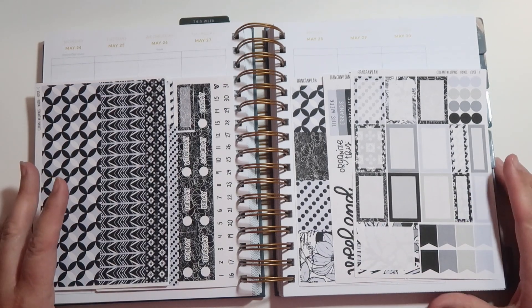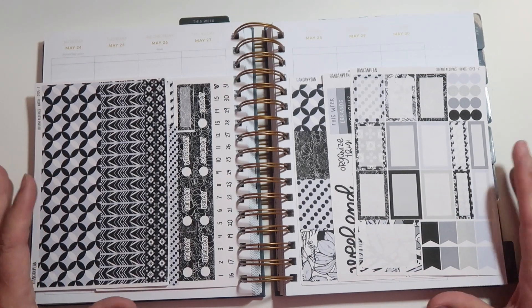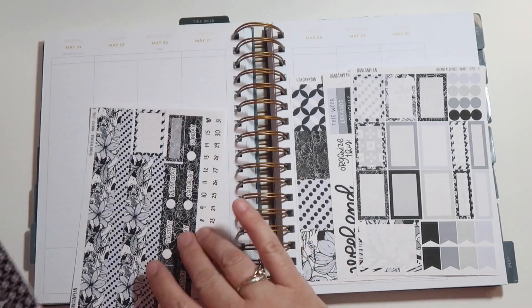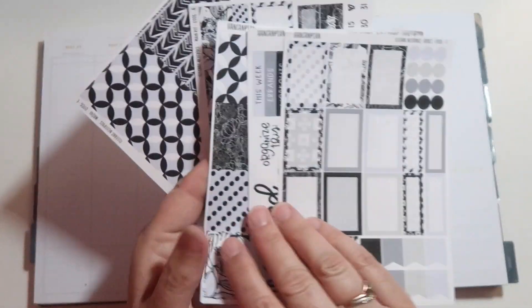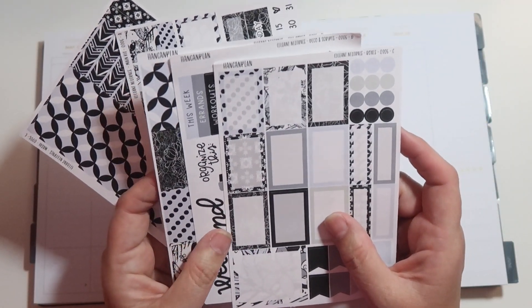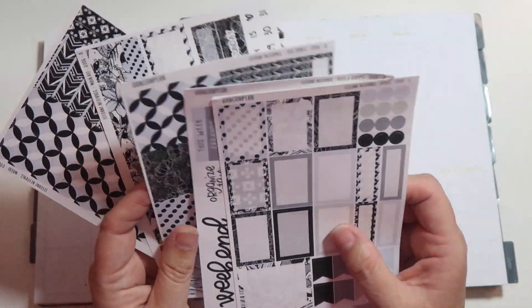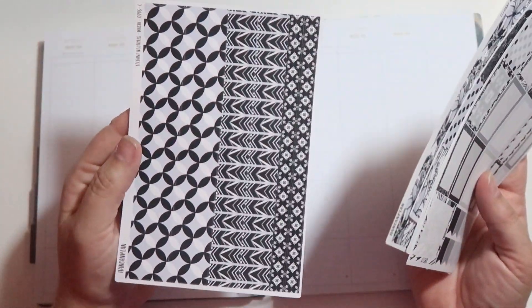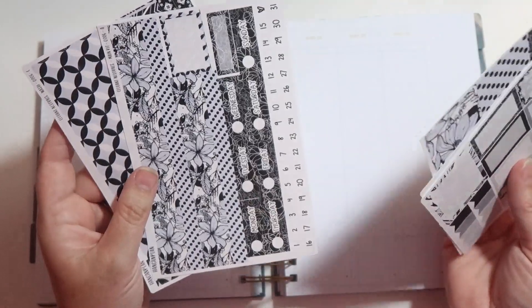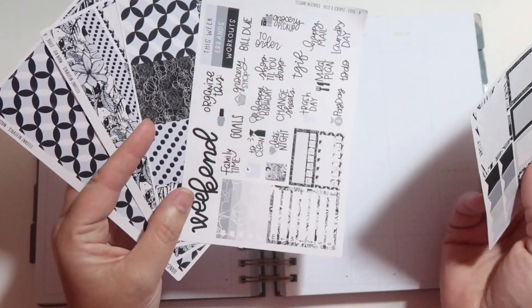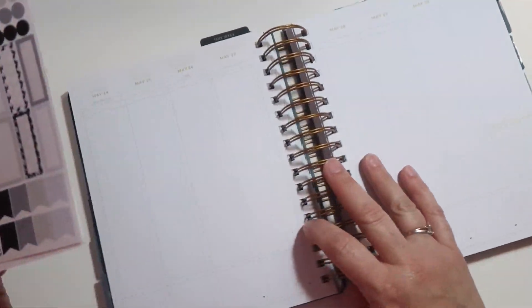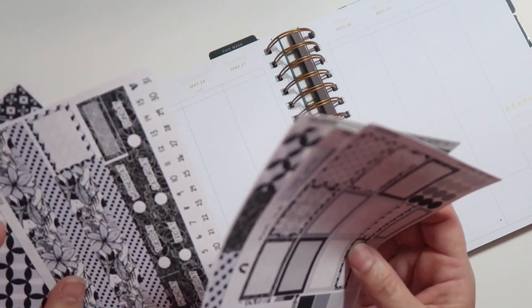I have here in front of me my Moxie Life goal setting planner. This is the vertical version and the kit I'm going to be using this week is called the Elegant Neutrals and this is from Handcam Plan and I absolutely love this kit.